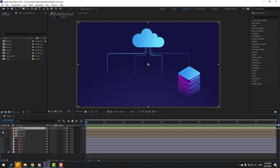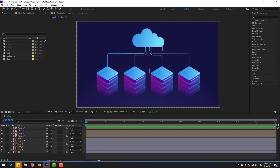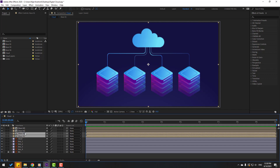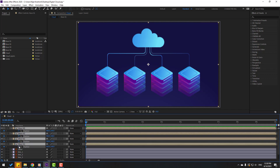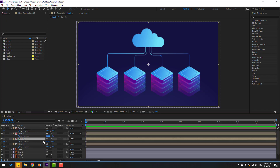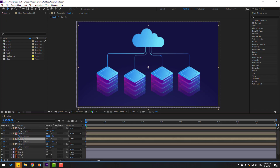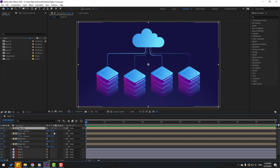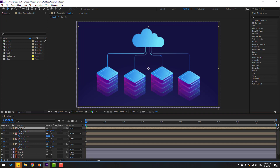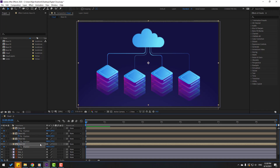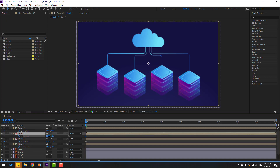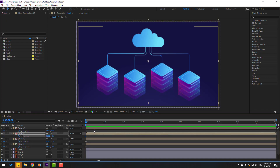Let's enable all compositions. Select base one, base two, three, and four, then press P to open position. Make new position keyframes and select base two, move it down. Select base four, move it down also. Select base one, move it a little bit, and base three, move it up.